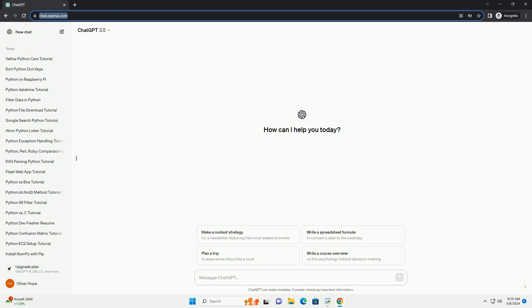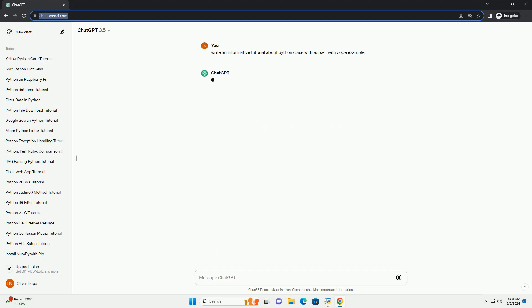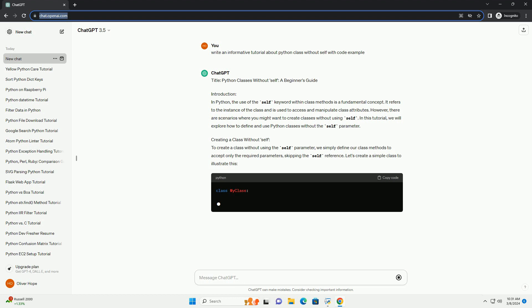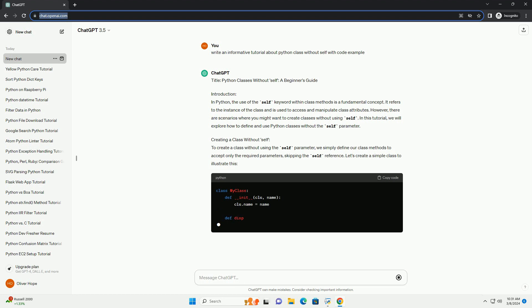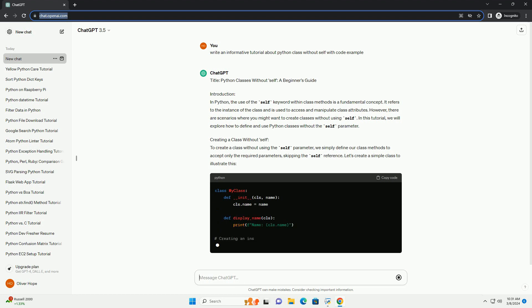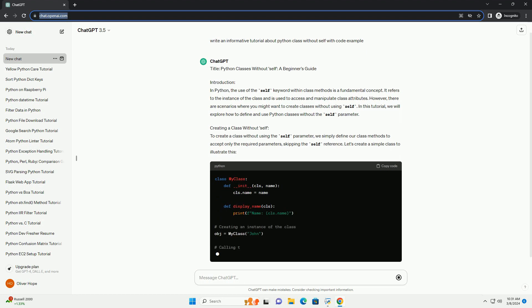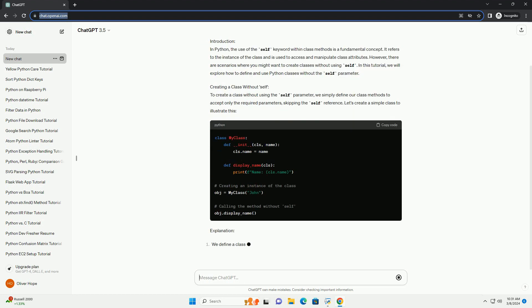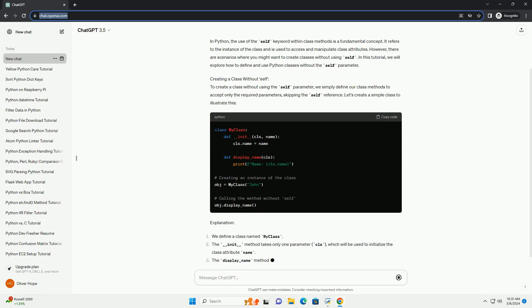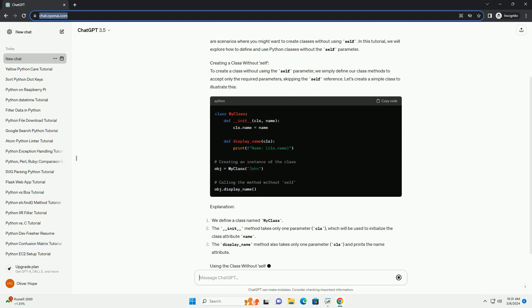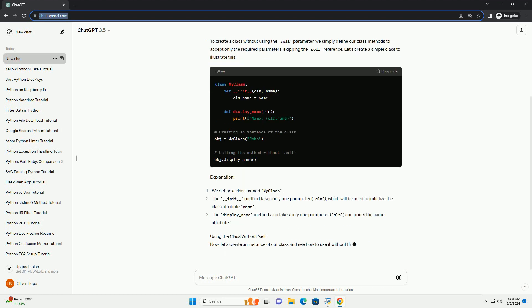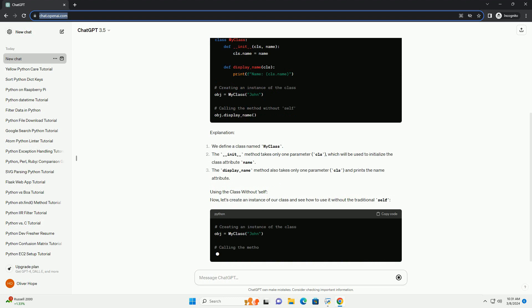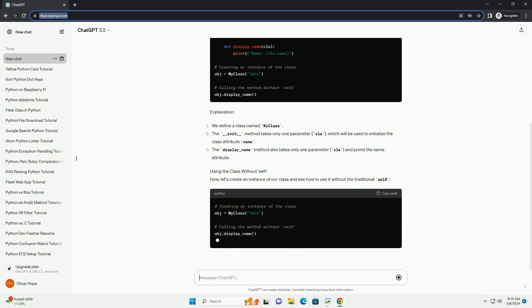Introduction: In Python, the use of the self keyword within class methods is a fundamental concept. It refers to the instance of the class and is used to access and manipulate class attributes. However, there are scenarios where you might want to create classes without using self. In this tutorial, we will explore how to define and use Python classes without the self parameter.